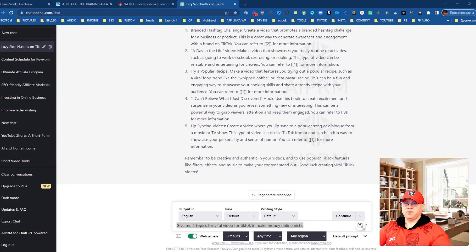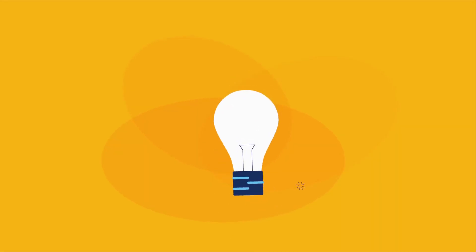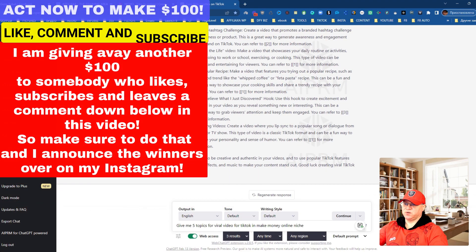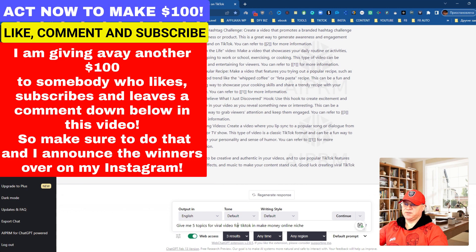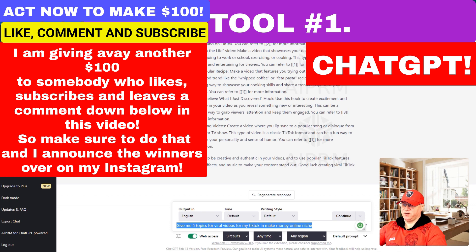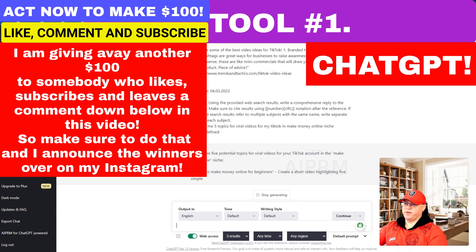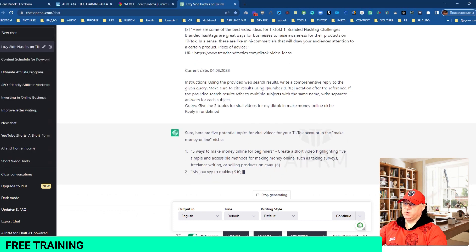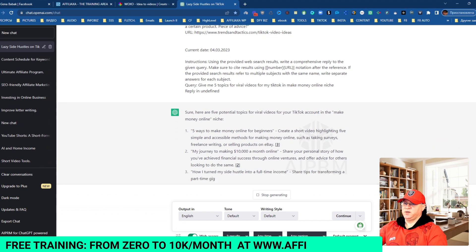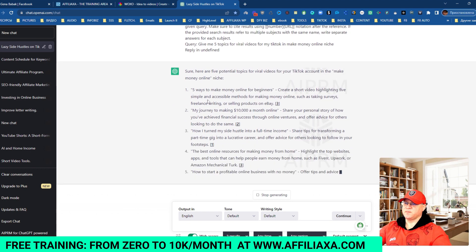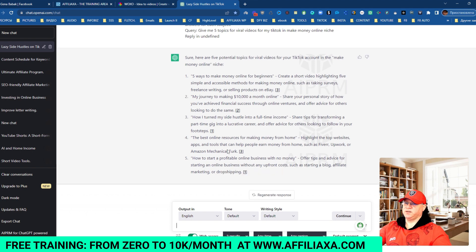We will start from the idea of the content and we will use ChatGPT to create some ideas for us. I created this prompt: 'Give me five topics for viral videos for TikTok for my make money online niche.' I clicked enter and got five results. I like 'Five Ways to Make Money Online for Beginners' — we will use that.